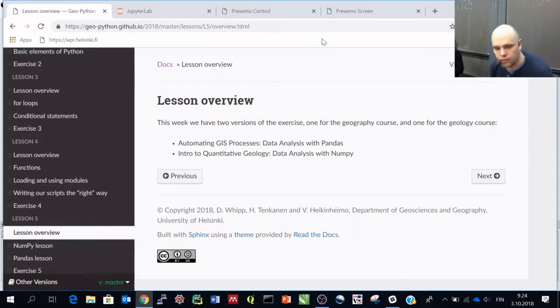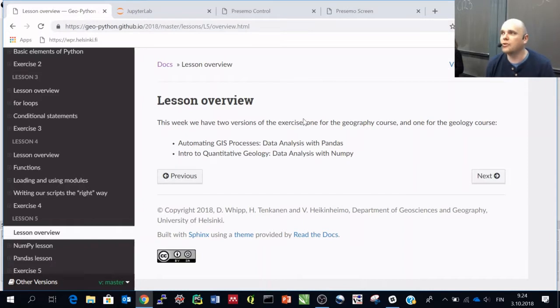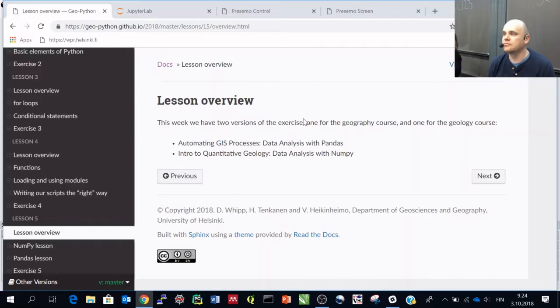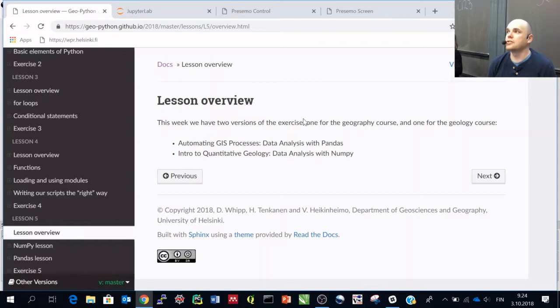First of all, how did it go with exercise 4? Did you have issues? Was it okay? Any questions about the exercise?